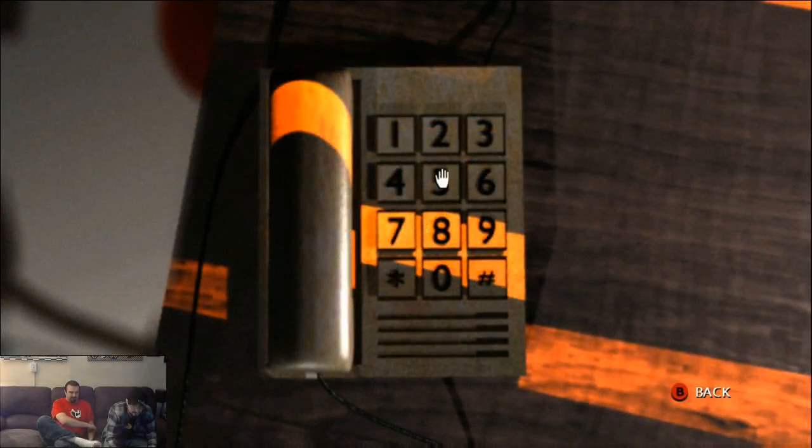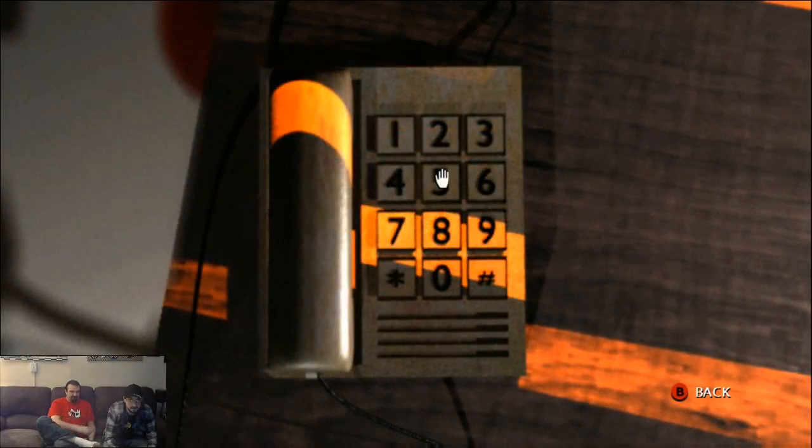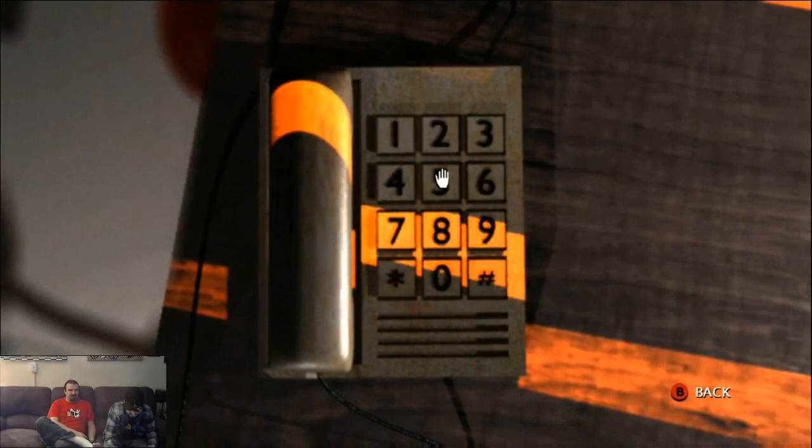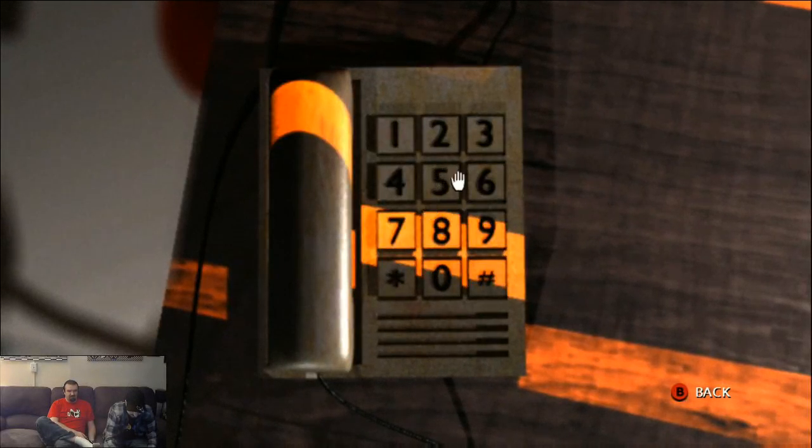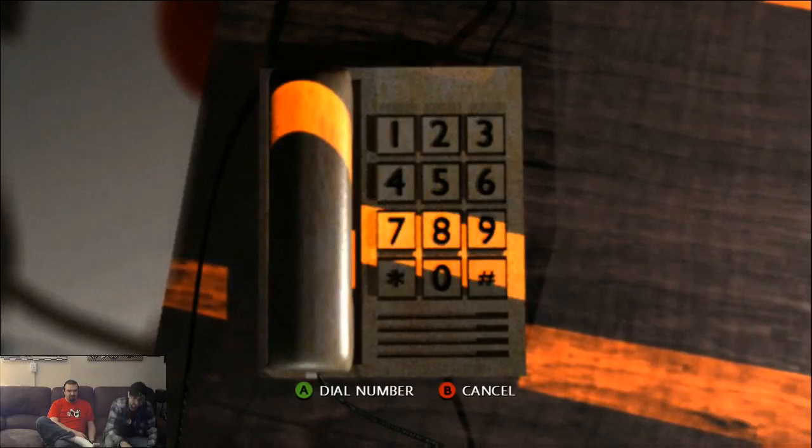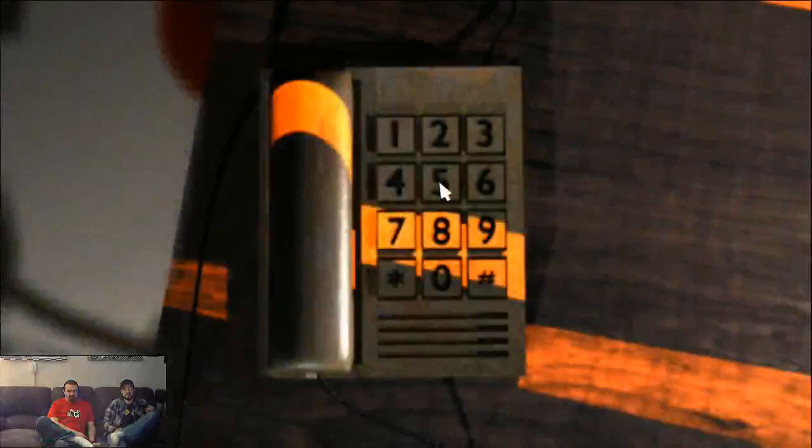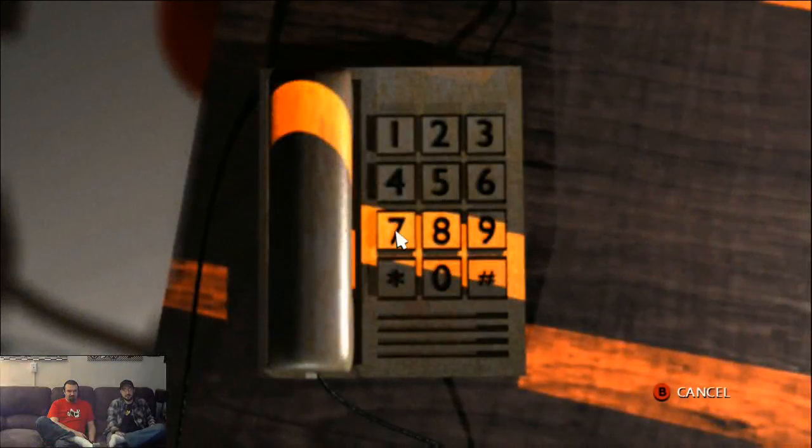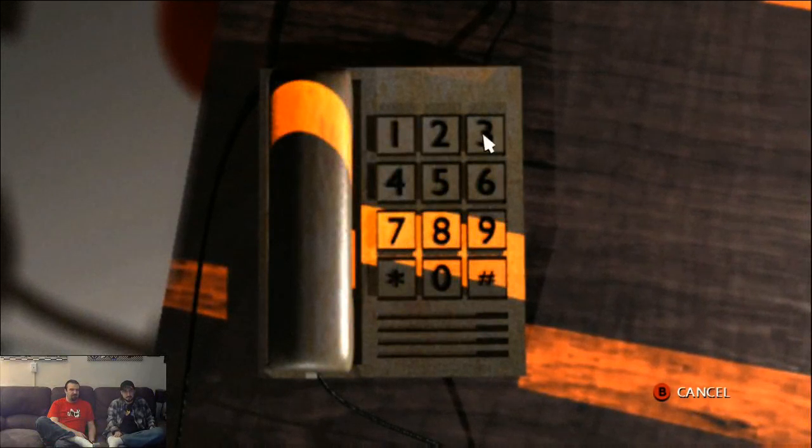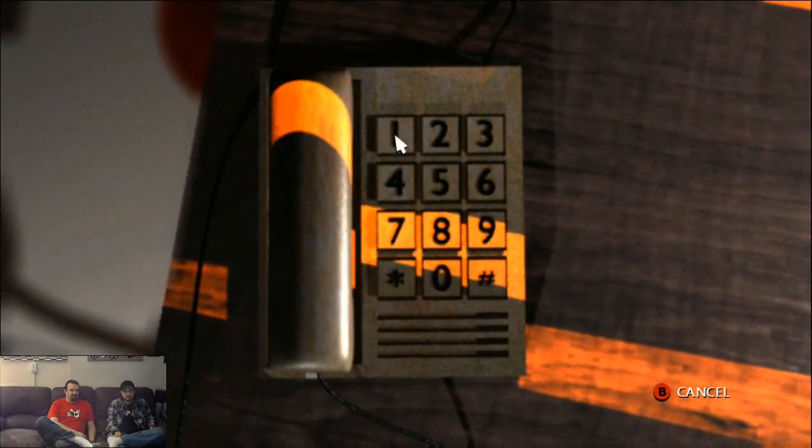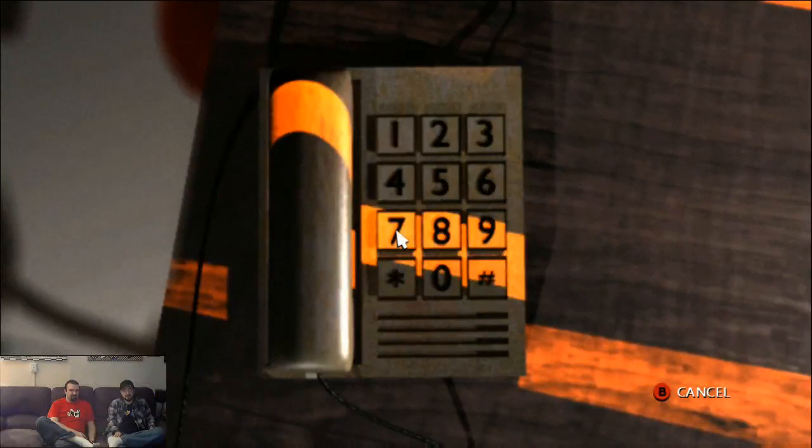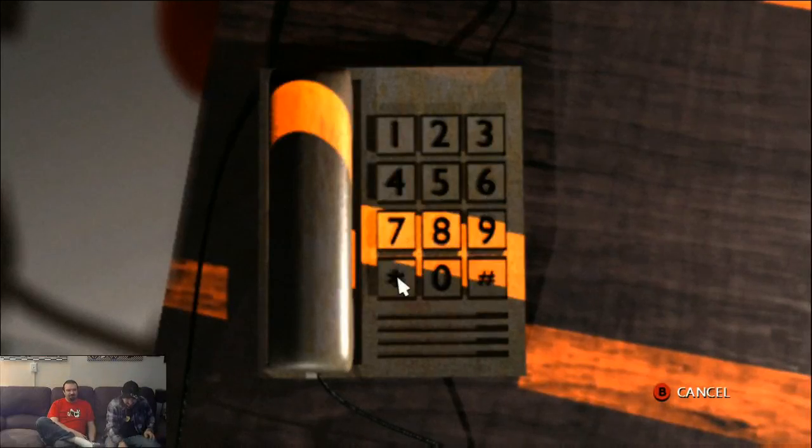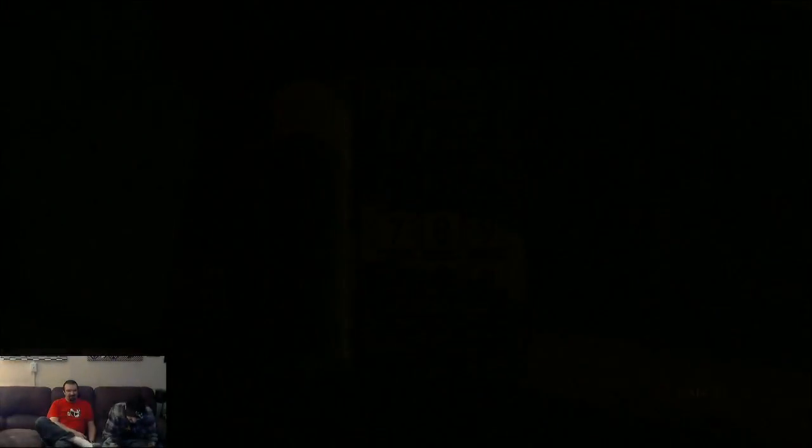I gotta dial a number. Shit, it's gotta be seven and five, right? Triangle seven five. What the fuck's triangle? You know what triangle is? Give you a pound or something?